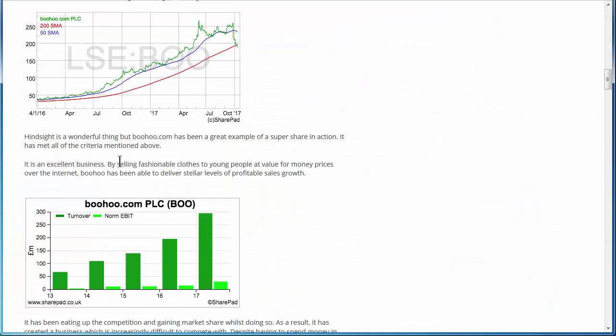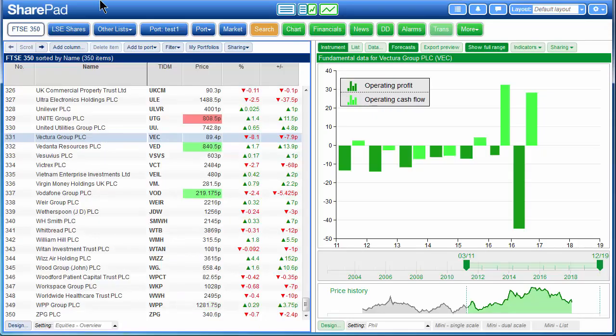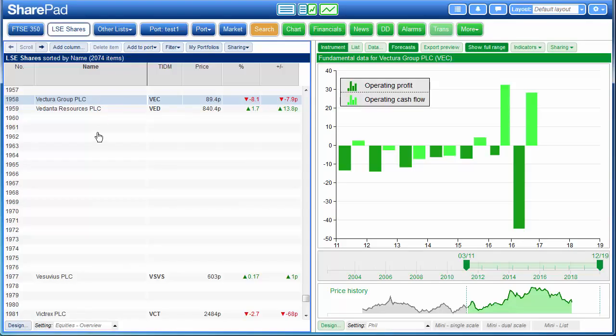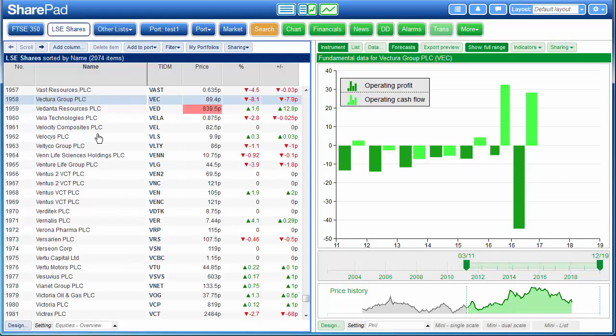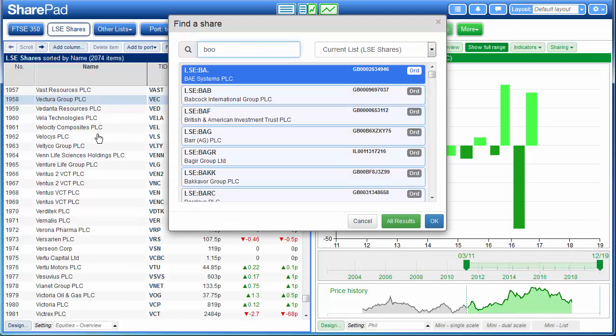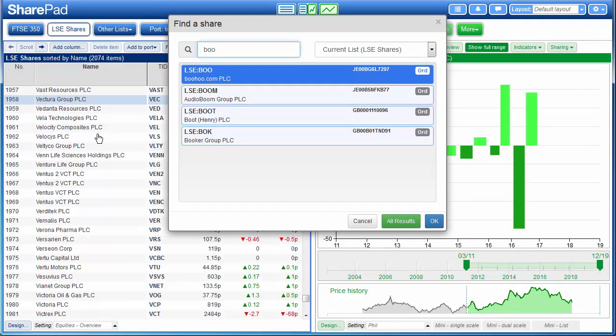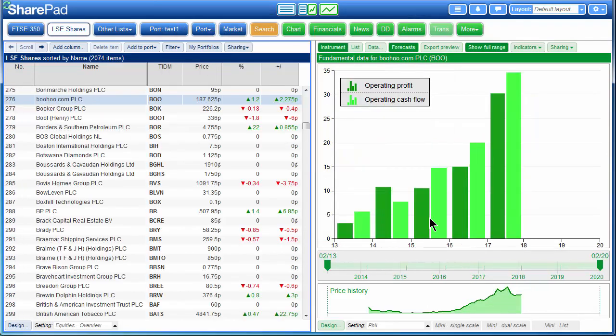In this article Phil is displaying a chart of Boohoo.com's turnover and normalized EBIT, so we're going to replicate this by going to SharePad. We'll start off by searching for Boohoo.